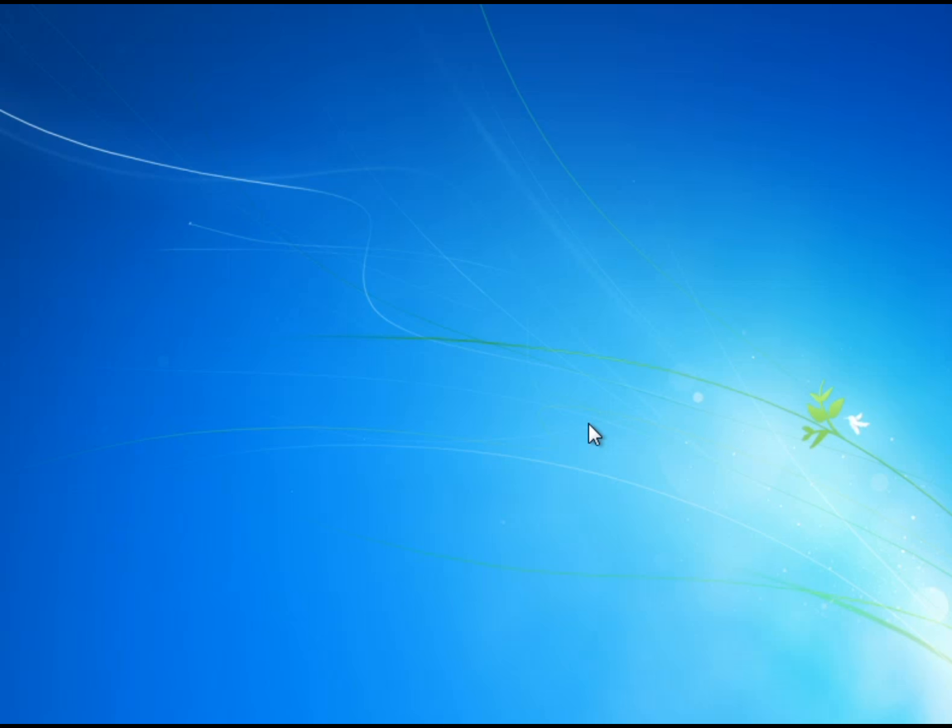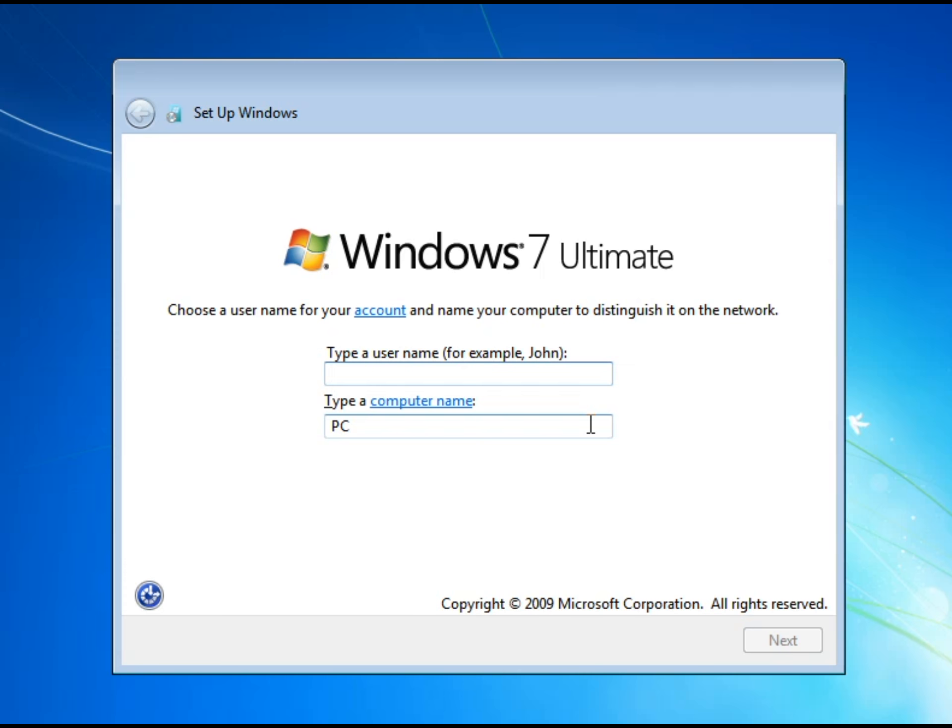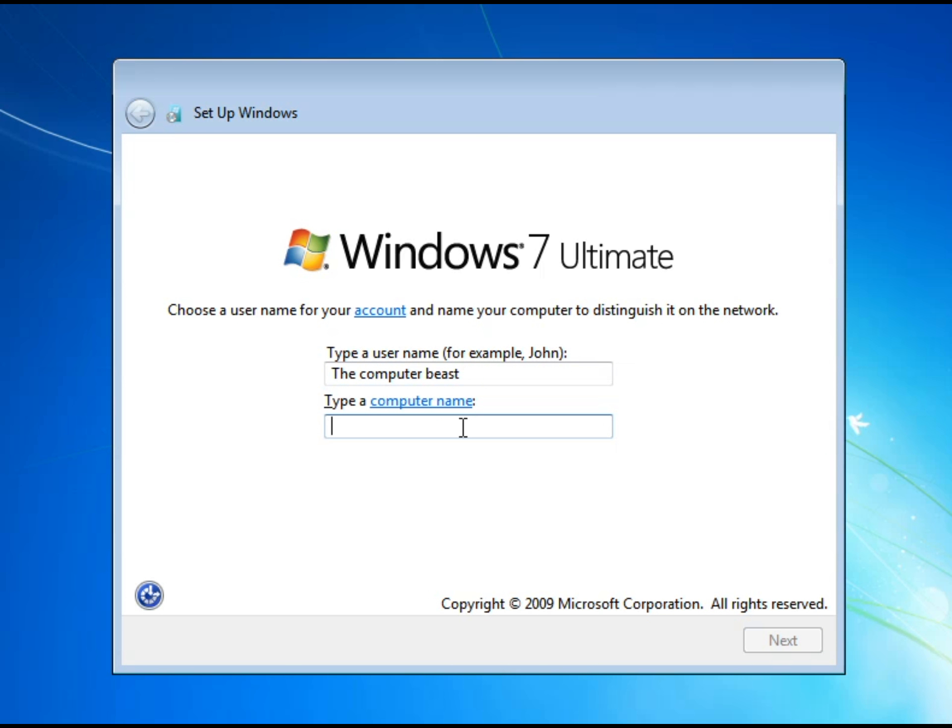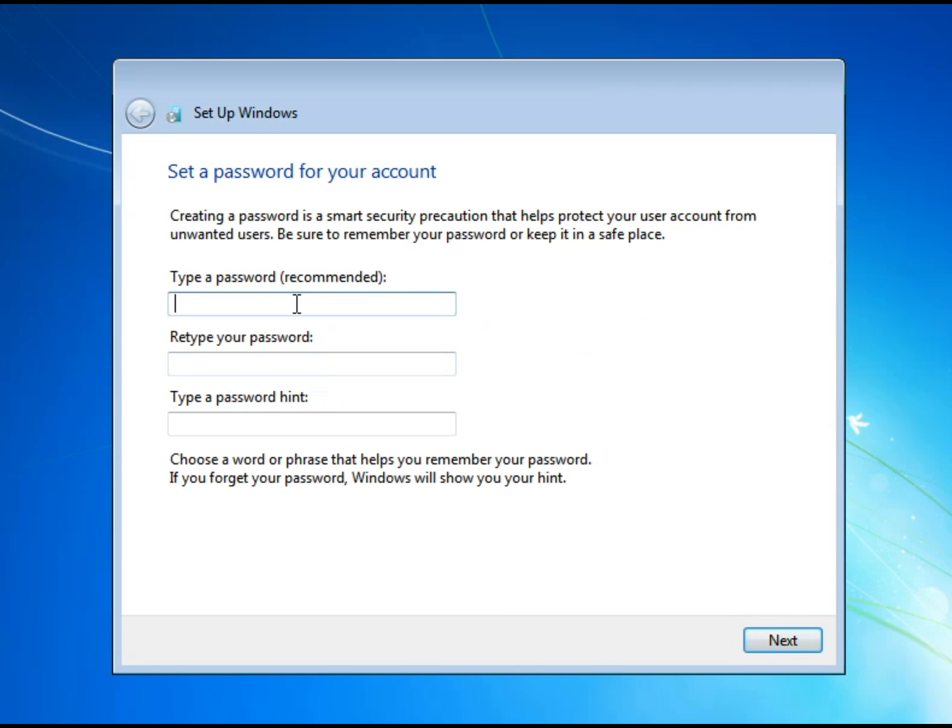If you guys want me to keep doing more videos like this where I show you how to set up Windows, comment down in the comments. But for example type a username, for example John or something. I'm not going to type my real name I'm going to type a username so what about the computer beast there we go and now computer name I'll just type computer beast again, computer beast and then you want to click next.